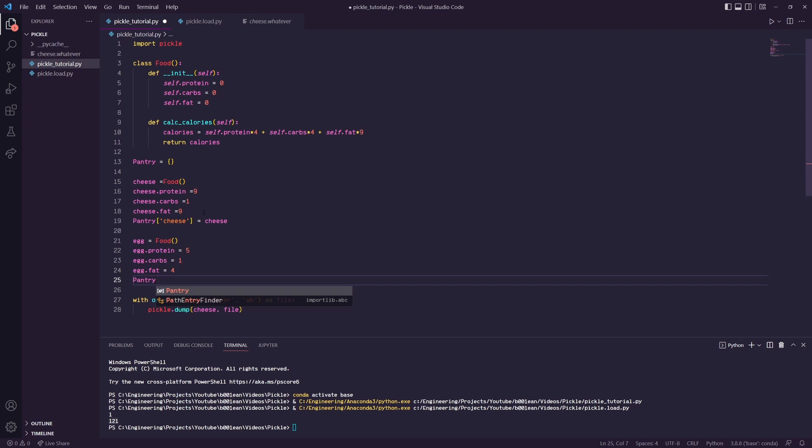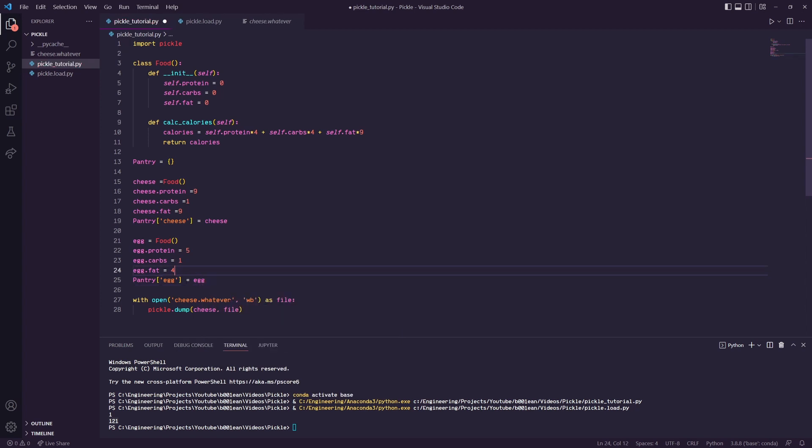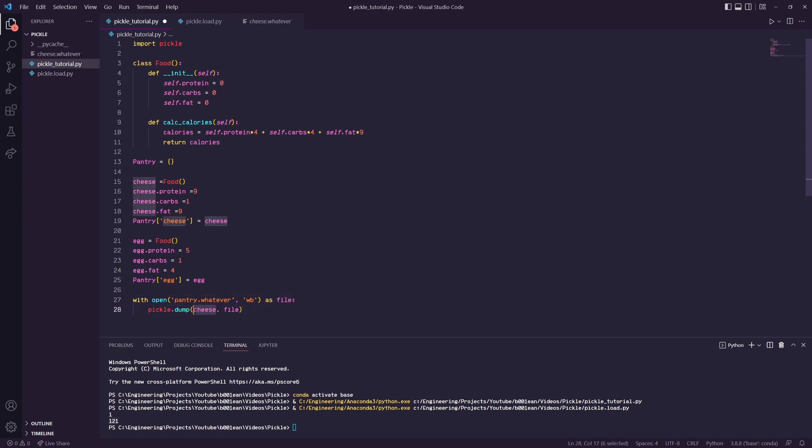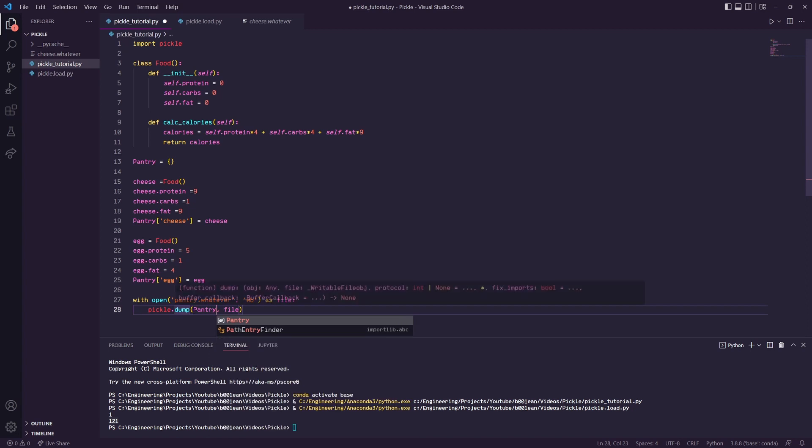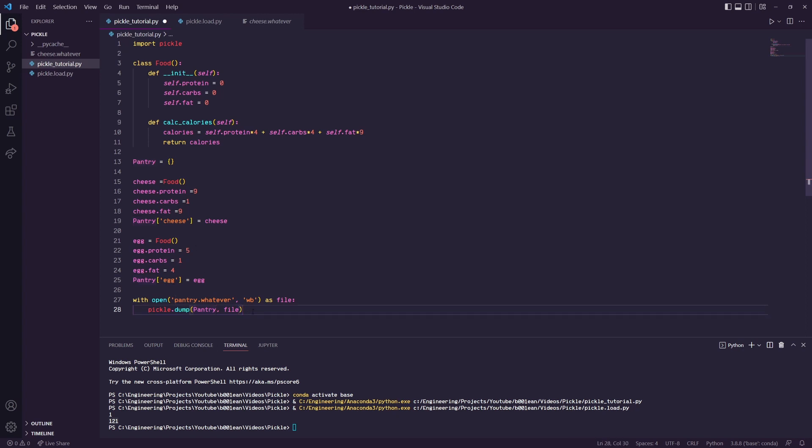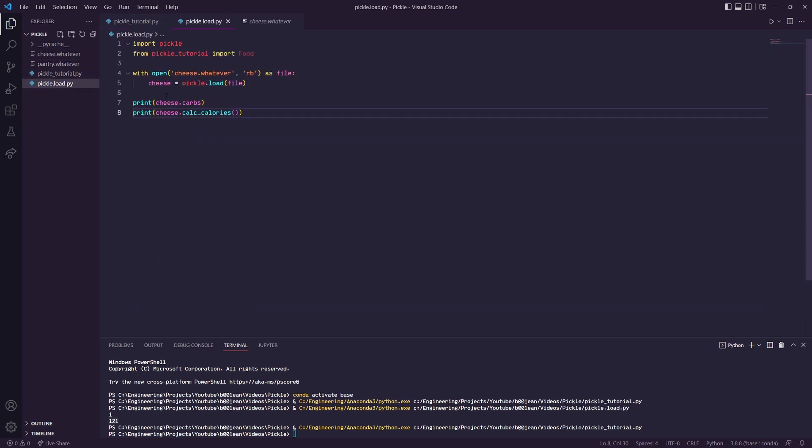Then in pantry we'll save the egg object as egg equals egg. Let's save it as a different file name, call it pantry. We'll want to dump pantry, so pantry is a dictionary object that contains two class objects. We'll run that, so pantry.whatever has been created.